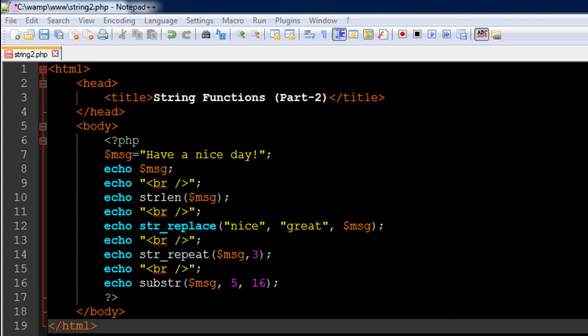Hello guys, welcome to my channel. This is the 8th tutorial in this course and in this tutorial we are going to continue our discussion on strings and check out a few more string functions.